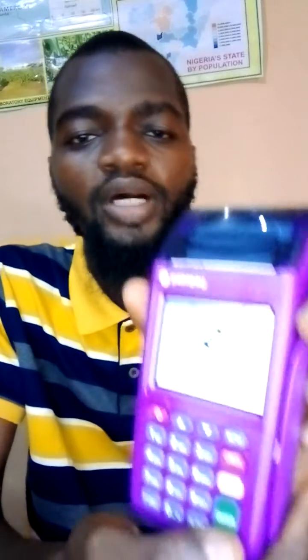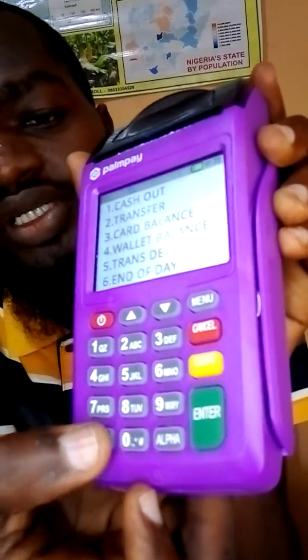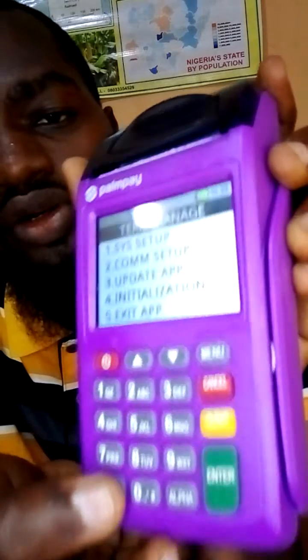Alright guys, to do this, what you need is your PalmPay traditional POS. So this is what it looks like when you turn on the terminal. Press Enter — this green button right here — then you'll see a menu. Click on Function, this one right here.